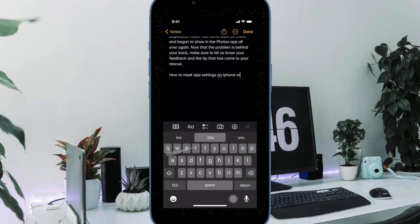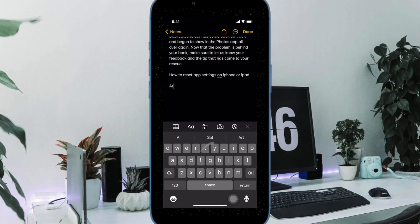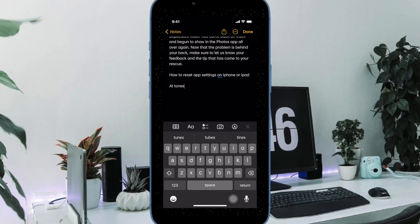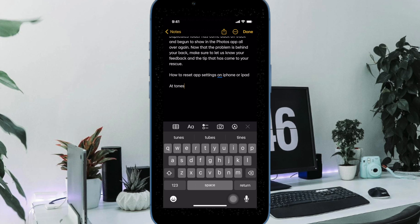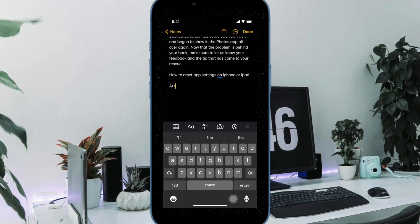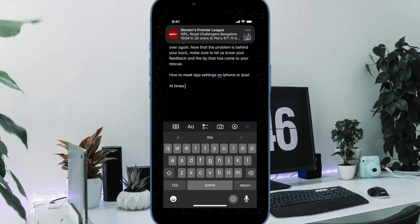However, the auto-correction feature is not perfect and doesn't always work as expected. Many a time, it doesn't understand slangs and turns even right words into wrong words out of the blue.